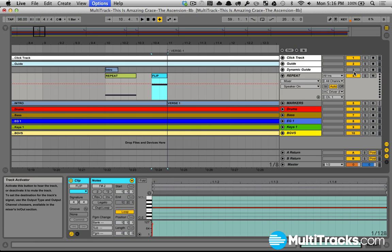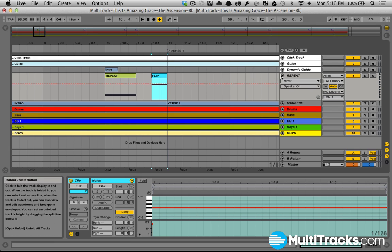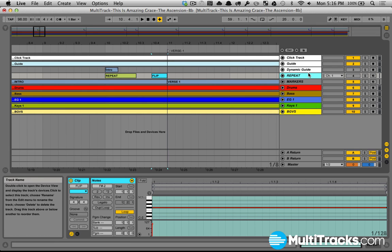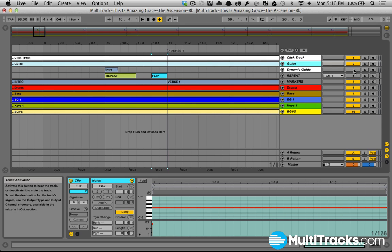And then the last thing we do here is we want to disable the track activator for repeat. So before we get into our song, once we save it, before we load it to our next song, we want to make sure guide is turned on, dynamic guide is turned off.